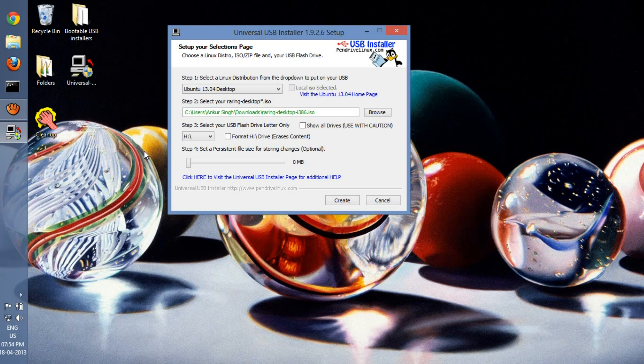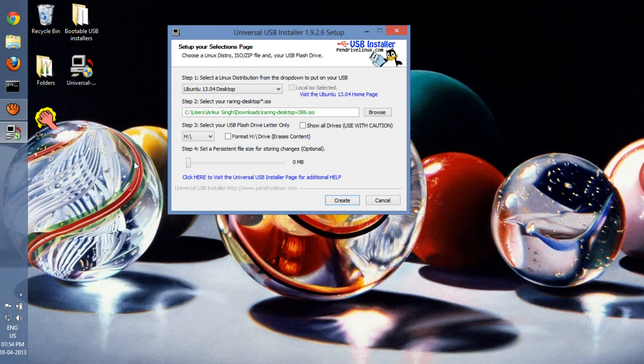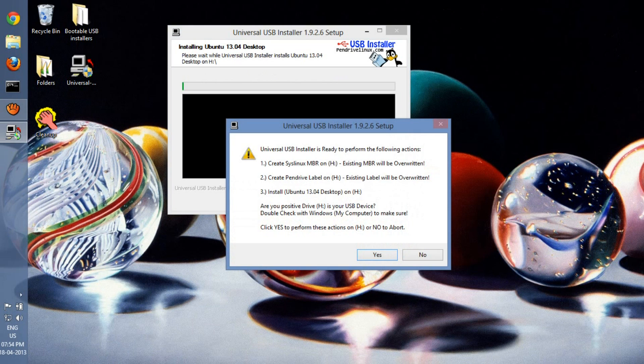If you want to save changes on the live sessions, you can increase or decrease space here. Since I'm just going to install Ubuntu and don't need to work a lot on the live session, I don't need to create any space at all here. So I'll just go to create, just say yes. As you can see, we're almost done here.